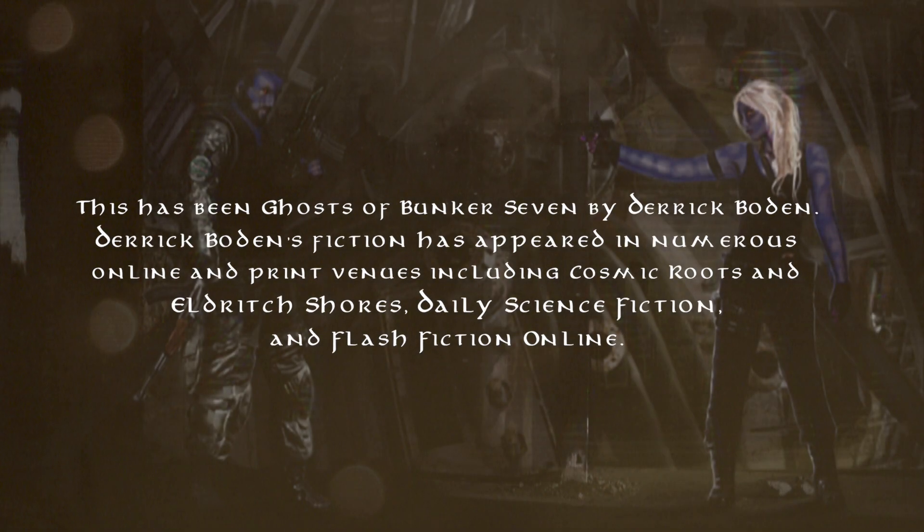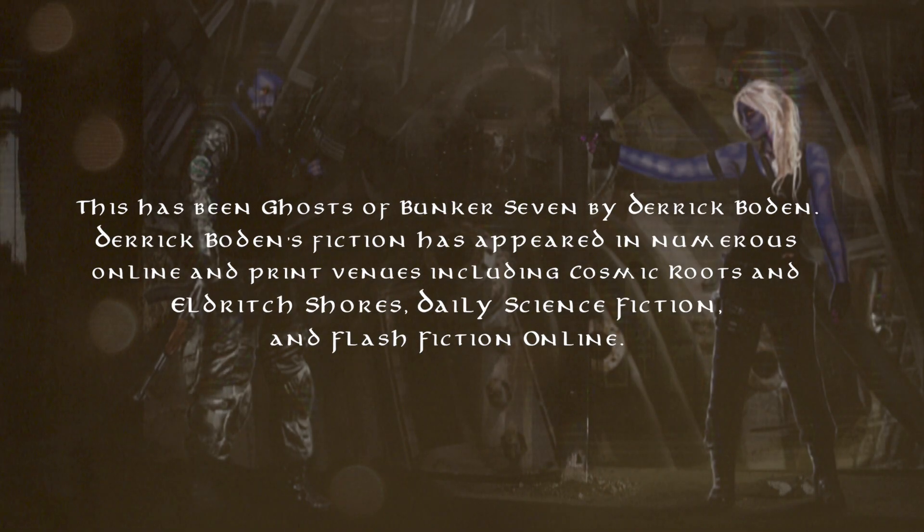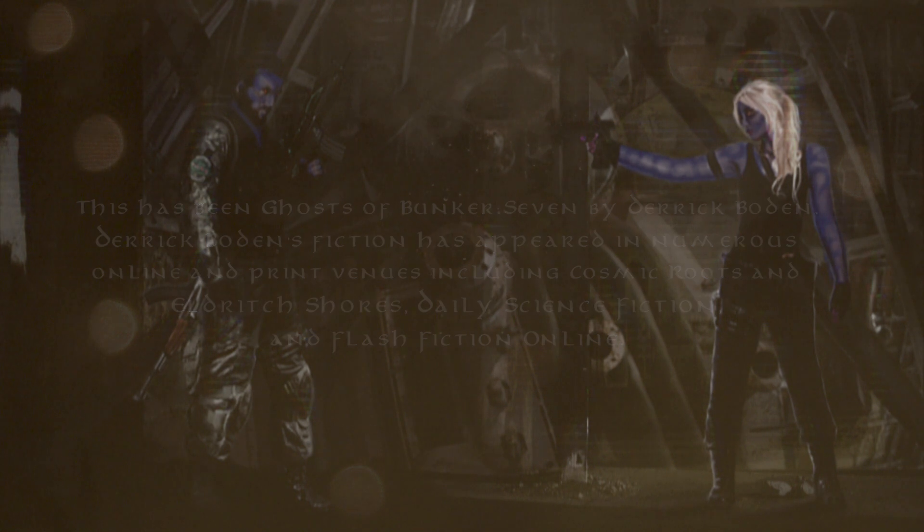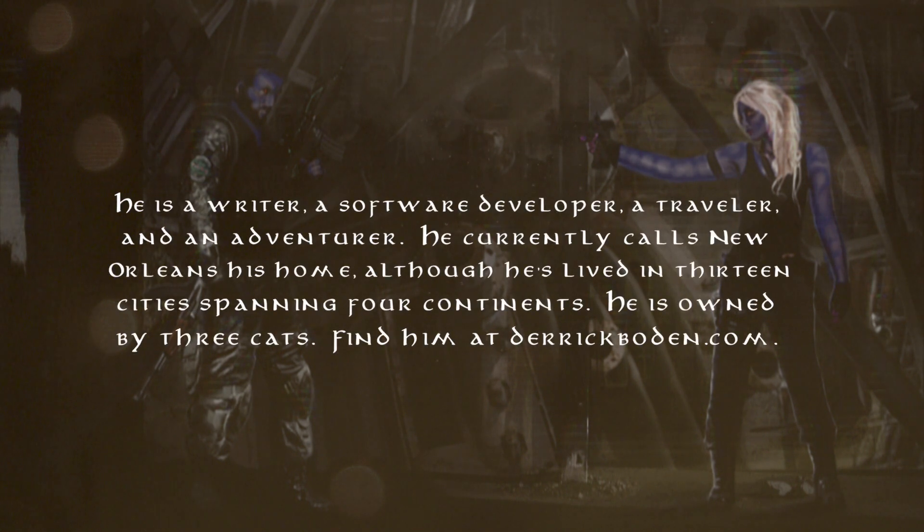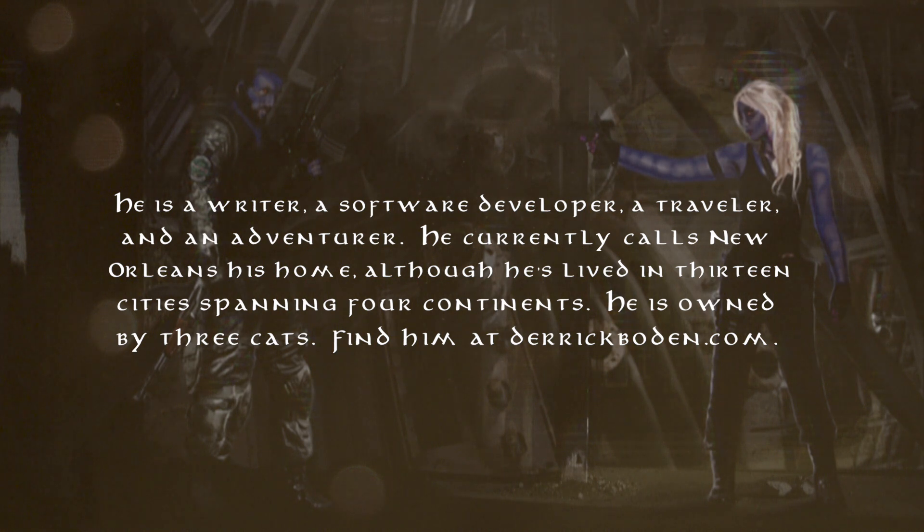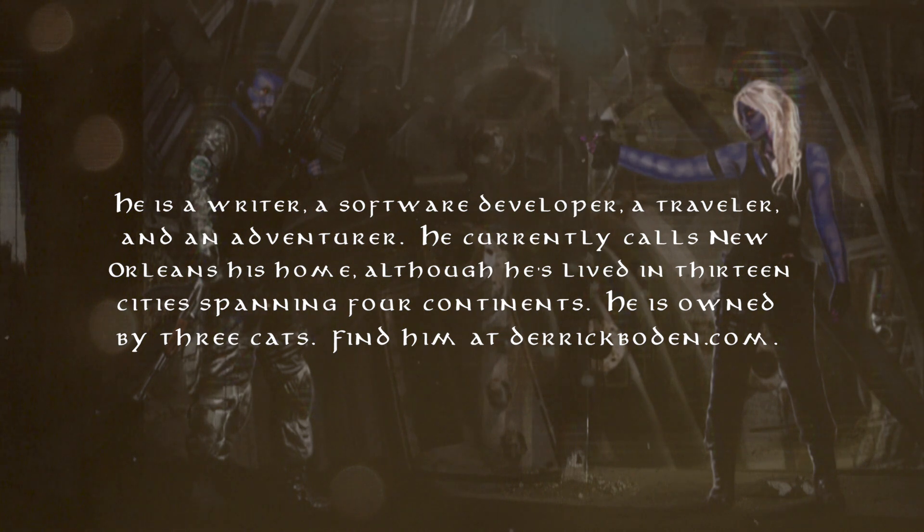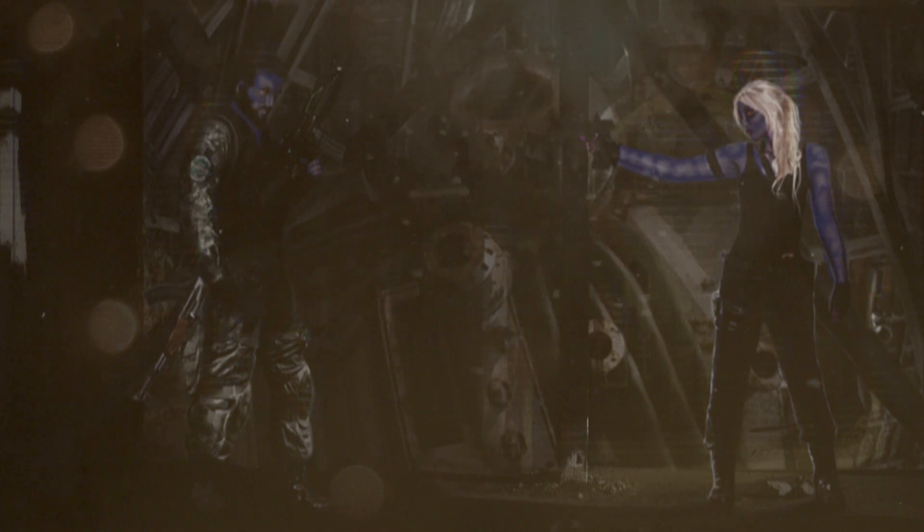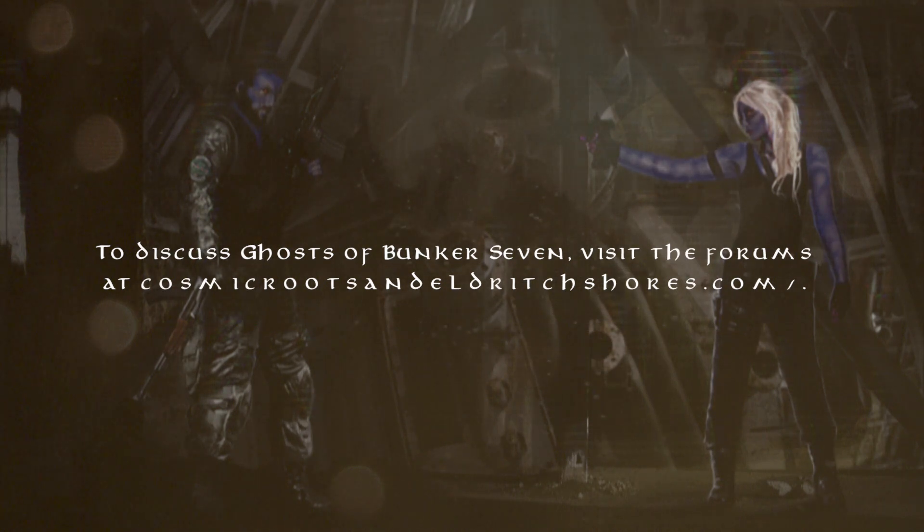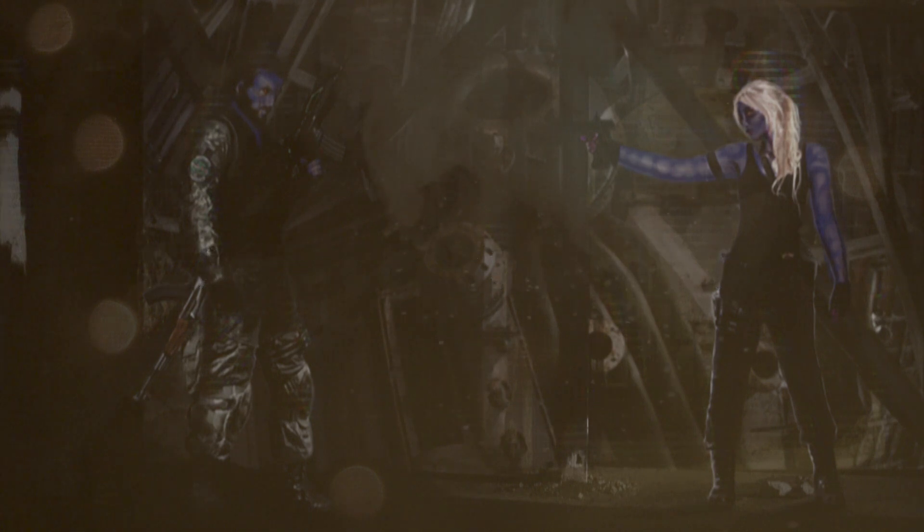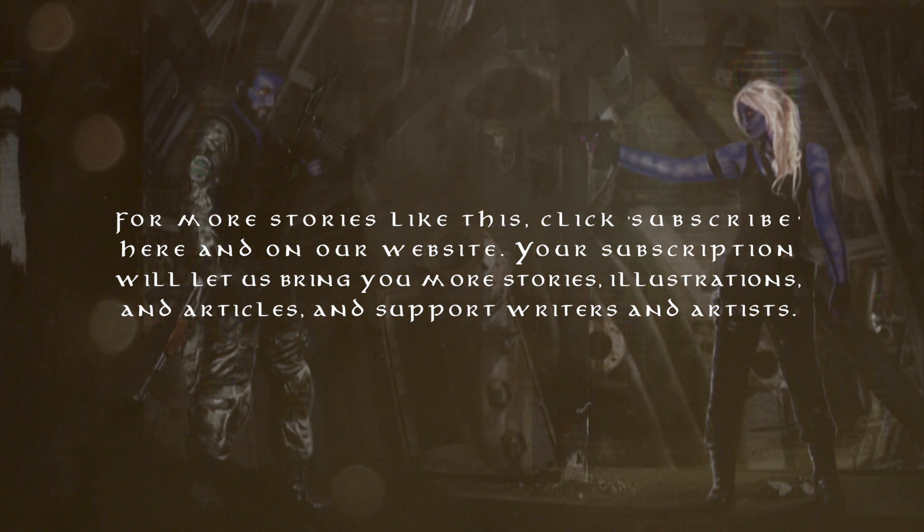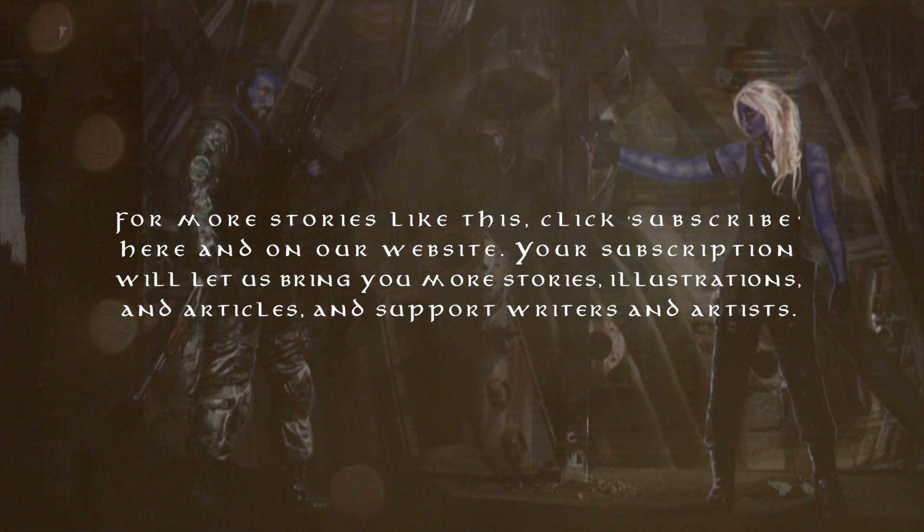This has been Ghosts of Bunker 7 by Derek Bowden. Derek Bowden's fiction has appeared in numerous online and print venues, including Cosmic Roots and Eldritch Shores, Daily Science Fiction, and Flash Fiction Online. He is a writer, a software developer, a traveler, and an adventurer. He currently calls New Orleans his home, although he has lived in thirteen cities spanning four continents. He is owned by three cats. Find him at DerekBowden.com. To discuss Ghosts of Bunker 7, visit the forums at Cosmic Roots and Eldritch Shores.com. For more stories like this, click subscribe here and on our website. Your subscription will let us bring you more stories, illustrations, and articles, and support writers and artists. Thanks for joining us on the journey. We'll see you next time.